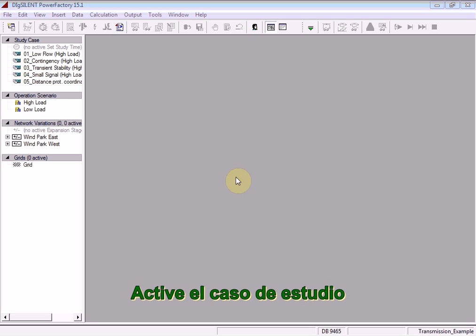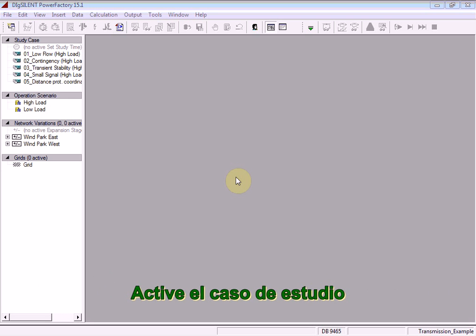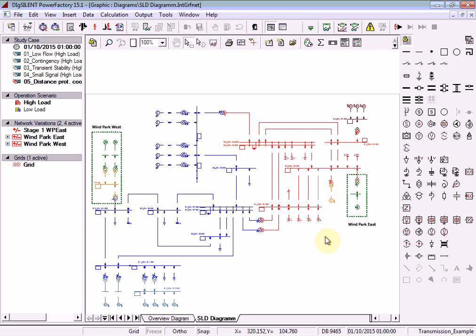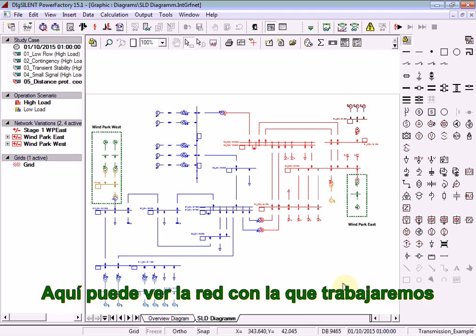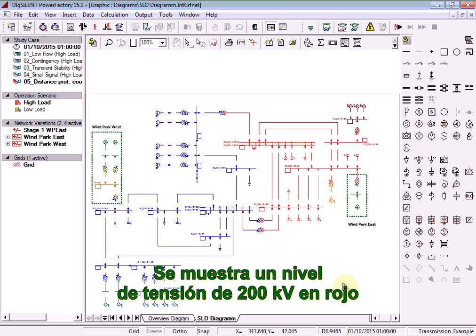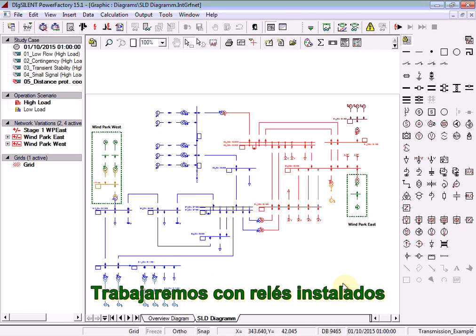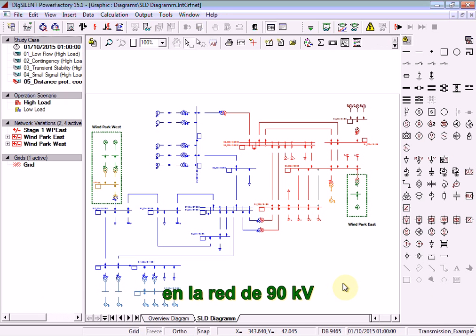Activate study case number 5, Distance Protection Coordination Assistant. Here you can see the network that we will be working with. A 220 kV voltage level is shown in red and a 90 kV voltage level is shown in blue. We will be working with relays which have already been installed in the 90 kV network.